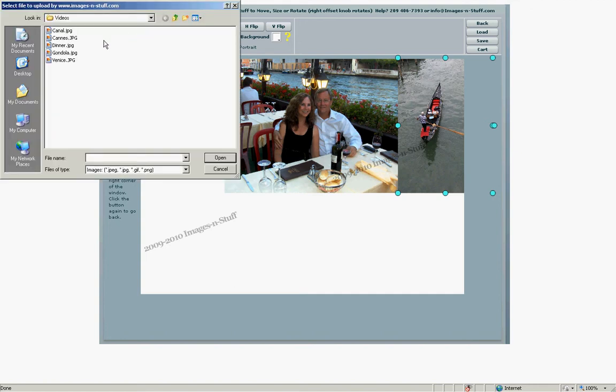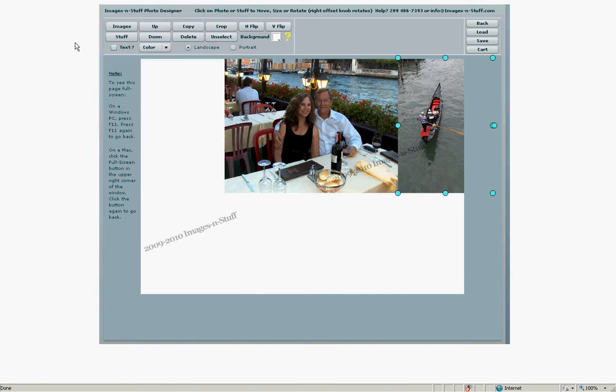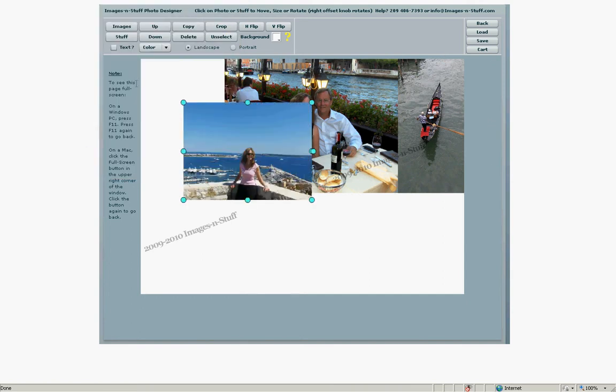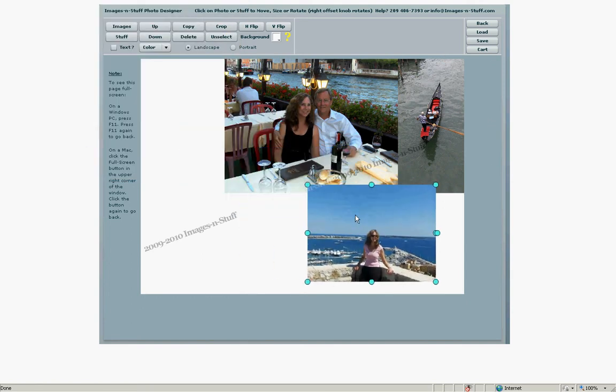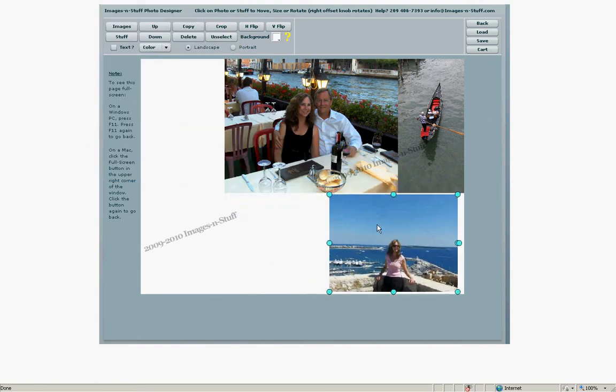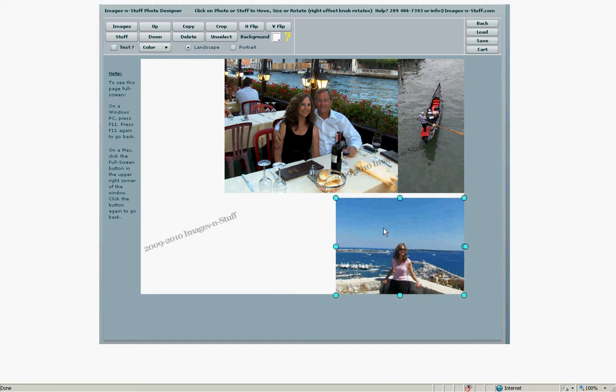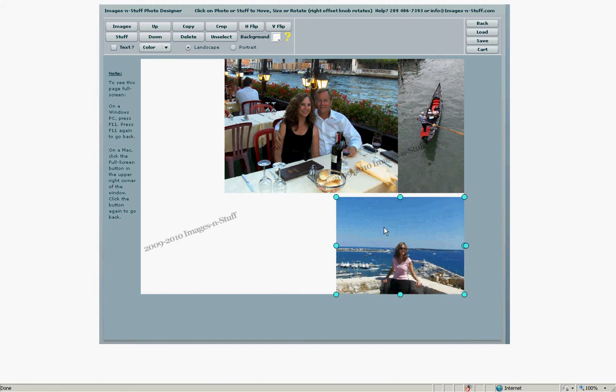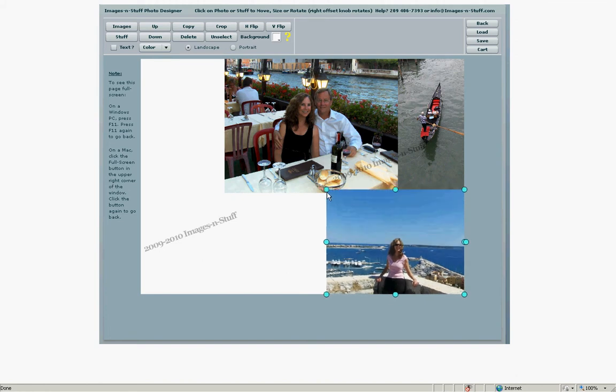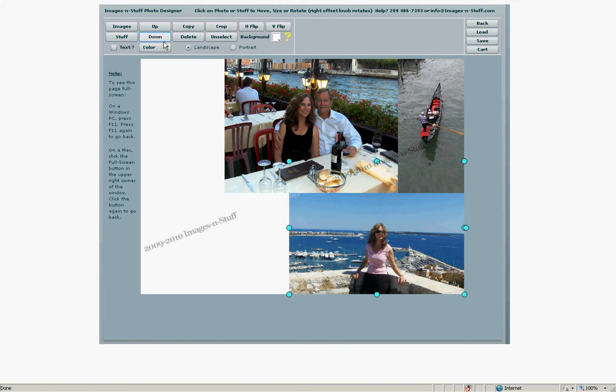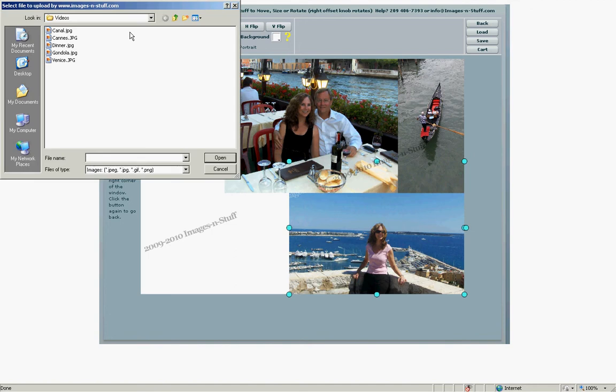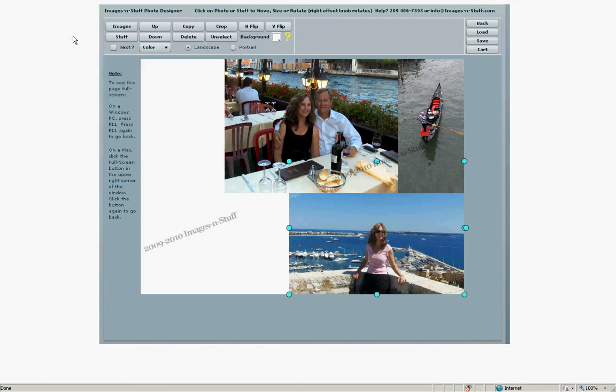And now select another image, another photo. This time let's go with something with a water background. Put that in the lower right corner. Make it a little larger so it covers kind of half of the width of the collage. We'll move it down to move it under the other two photos. We could also have cropped it, but this is just a little bit easier.